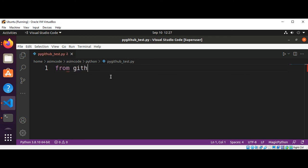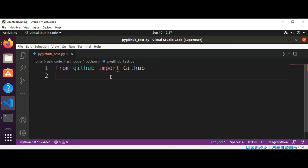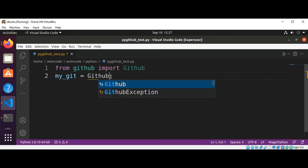We are going to create an instance of Github. Here you need to pass in that token that we generated, so this will be your token.